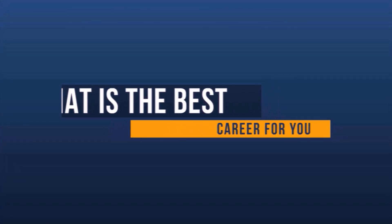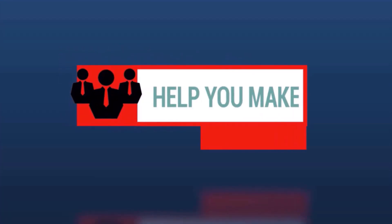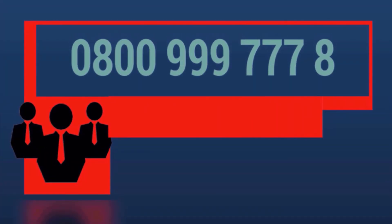So the whole aim of this program is to help you make that decision. If you would like to talk this through with us, please call us on 0800 999 7778. Thanks for listening.